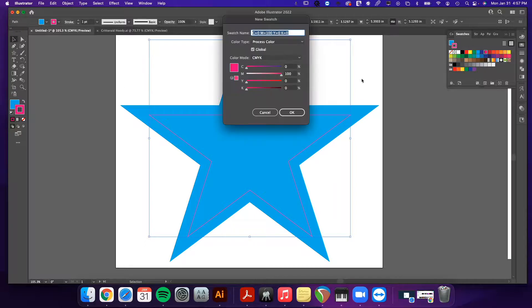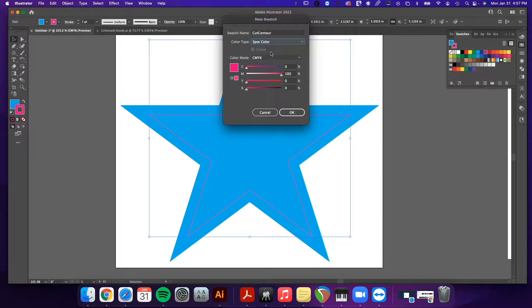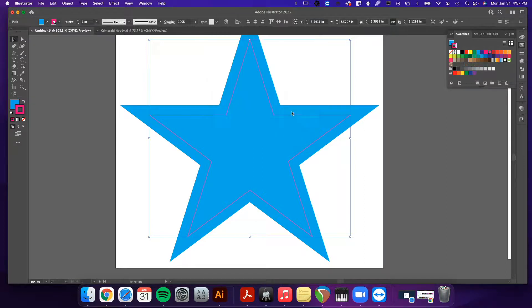First we're going to color our stroke 100% magenta. Then click New Swatch. Under Swatch Name, name this color "CutContour" — spelled exactly like that with capital C's and no space. Then select Spot Color, make sure it's still at 100% magenta and zero on all the other values, and press OK.